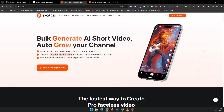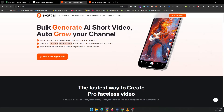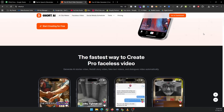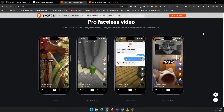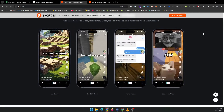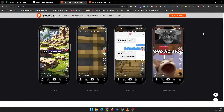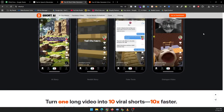Hey everyone, welcome to today's tutorial. If you've been wanting to create viral short videos and grow your channel, you're in the right place. Today, I'm going to walk you through how to use Short AI, a tool that makes it easy to turn long videos into multiple viral clips in just one click.